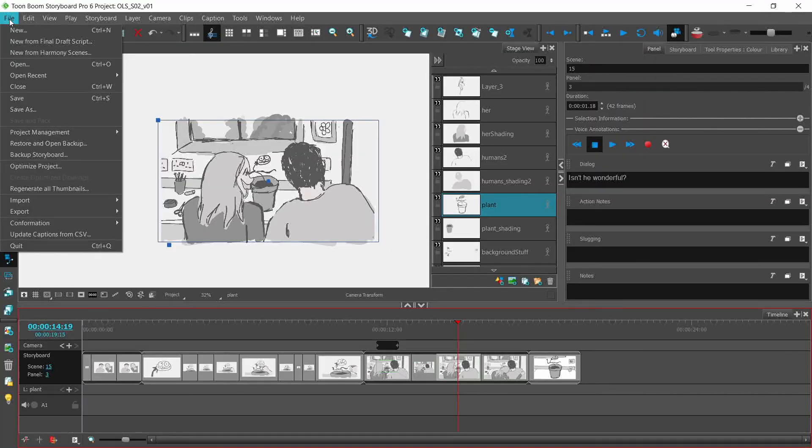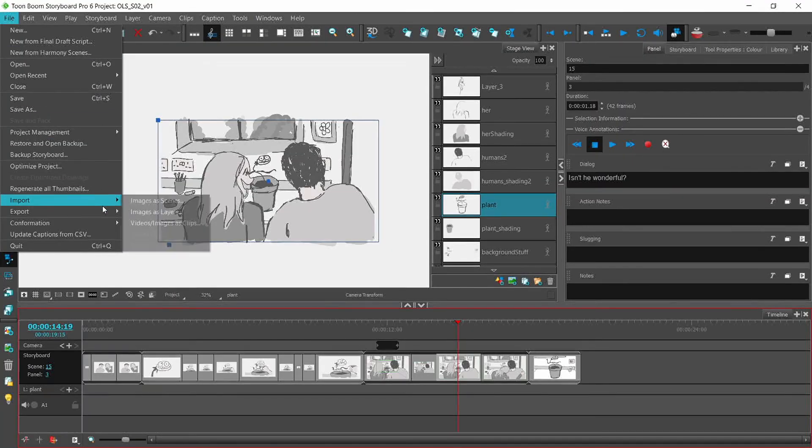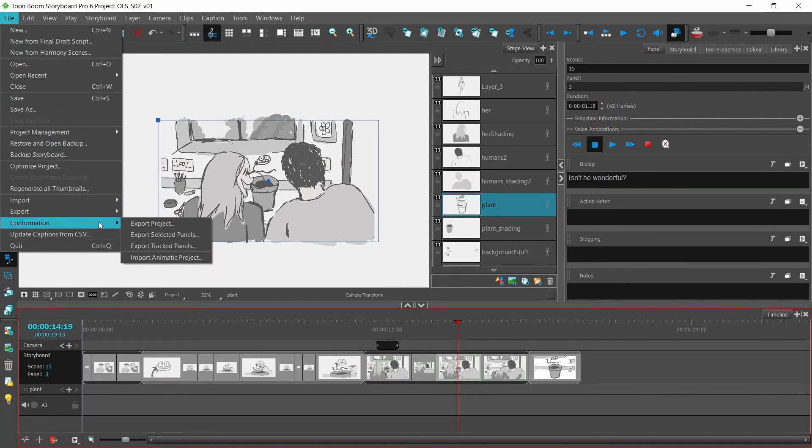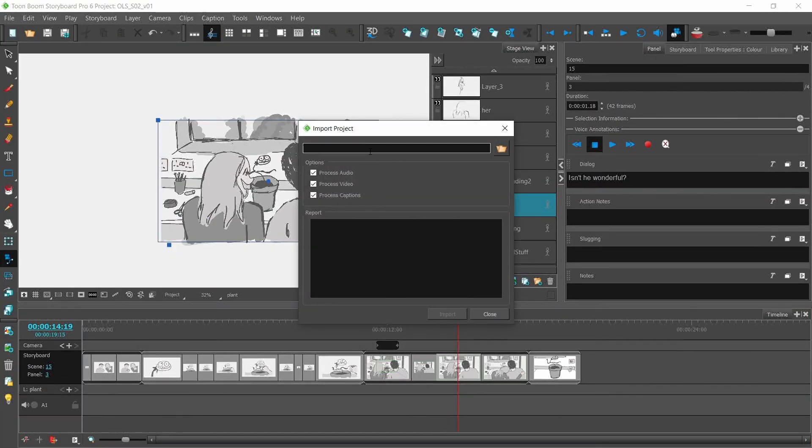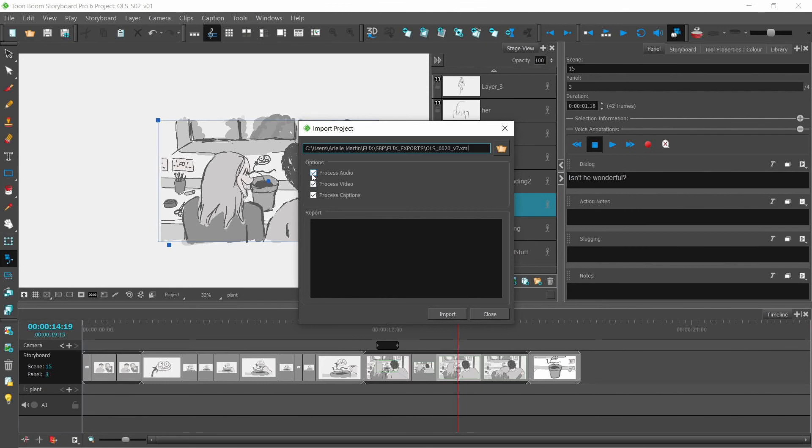Open up Storyboard Pro. Go to File, Conformation, Import Animatic Project. Here, I can paste in that link I copied, update the audio and captions based on the information from Flix, or leave them as they currently are in my Storyboard Pro project. Then click Import.